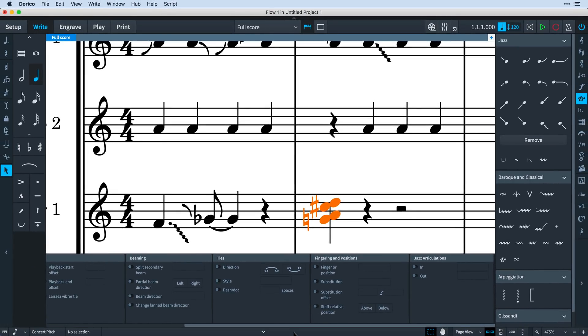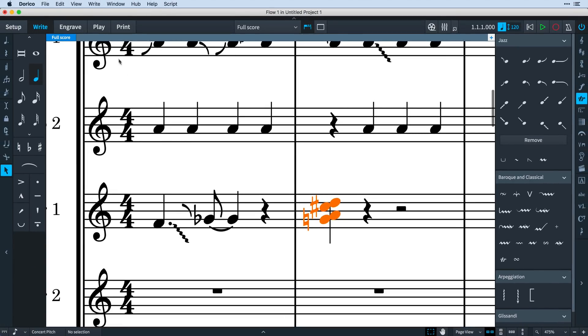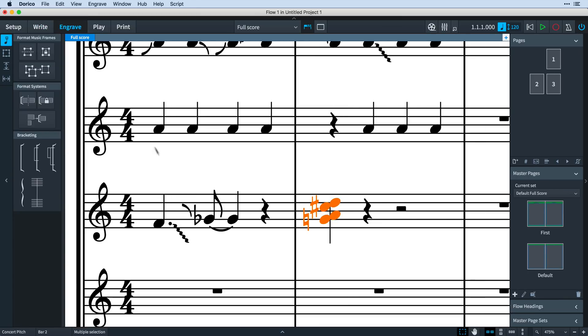Smooth articulations can be edited in engrave mode, where you can modify the start and end positions.